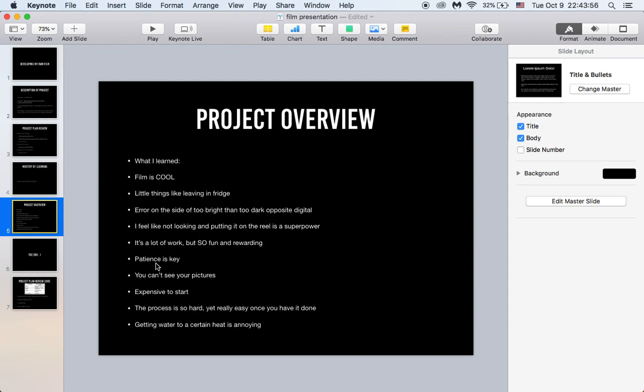You can't see your pictures. I kept wanting to look down at the back where the screen is. I'll take the picture and be like oh I can't see it, I have to wait a week until I develop it, which was really hard to get used to and I'm still not used to that part.